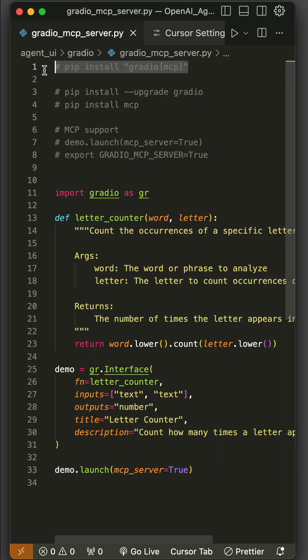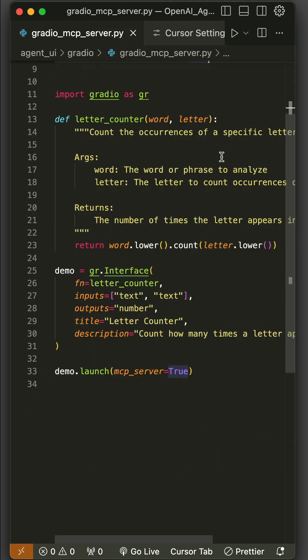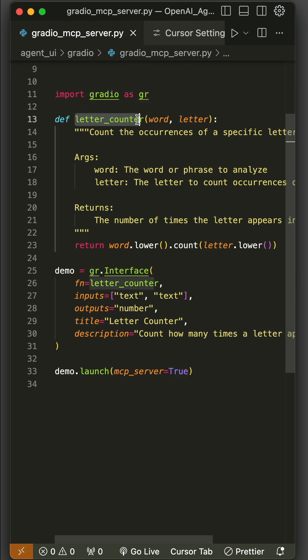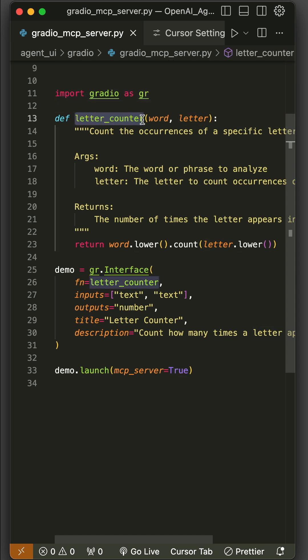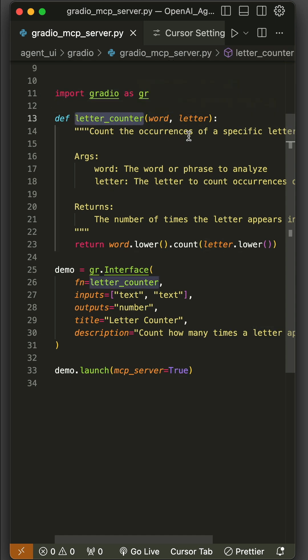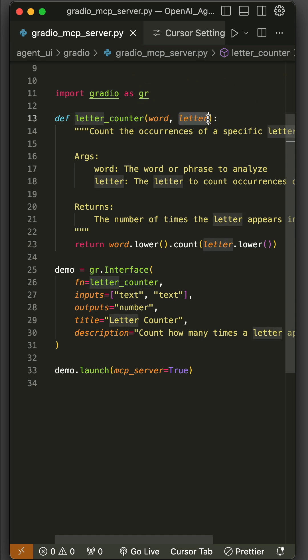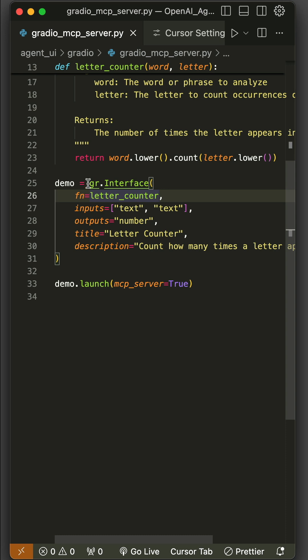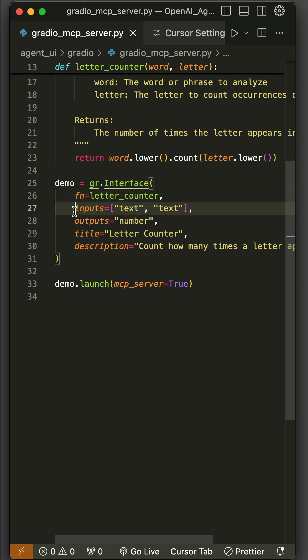you should install Gradio and also install MCP as extra. You should import Gradio and define your function in Python which you want to convert to an MCP server. In this example, we have a letter counter which counts the number of letters in a given word.